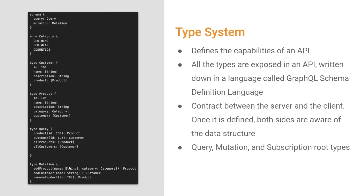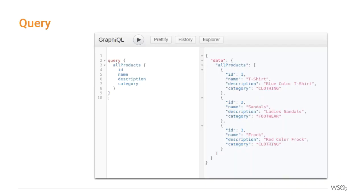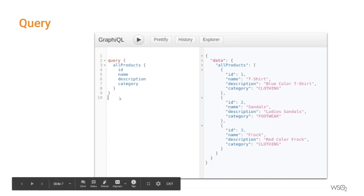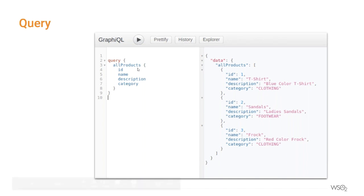We use queries to fetch data. For example, if a customer wants to retrieve a list of available products in the store, he or she can try out a query like this — calling the allProducts query. Upon execution, that customer will get a list of products available in the store. The main thing is this set of data closely resembles the structure of the query. We requested the data fields ID, name, description, and category, and the response also returns exactly that same set of data — nothing more and nothing less.